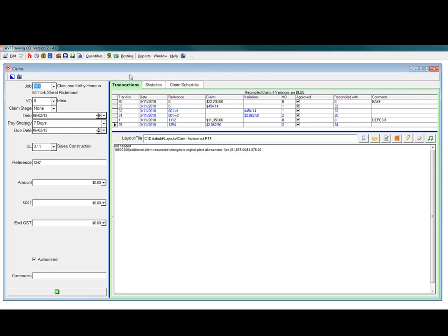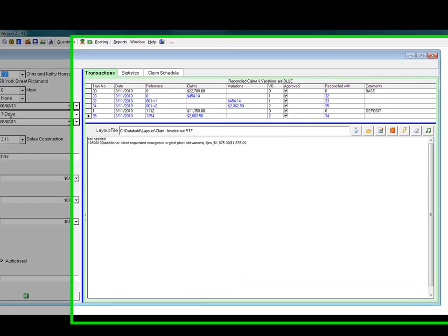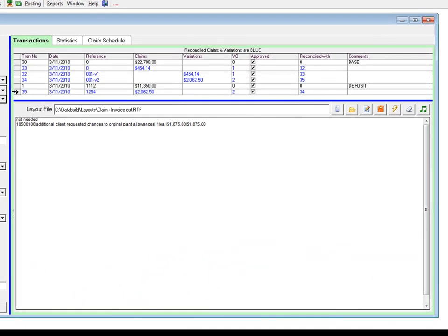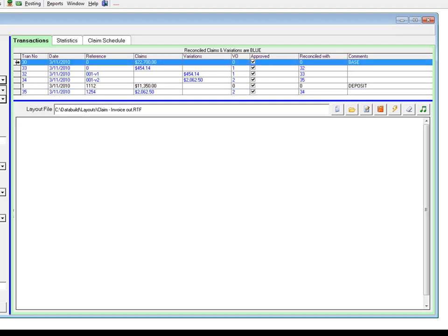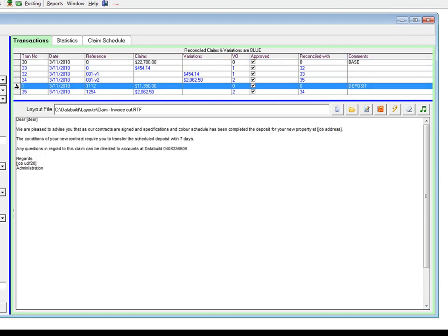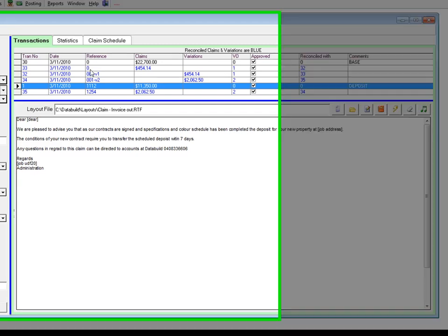The data processing section is on the left side of the screen. Any transactions already entered for the job are in the table on the top right hand side of the screen. The bottom right hand side of the screen is for printing of the claim.